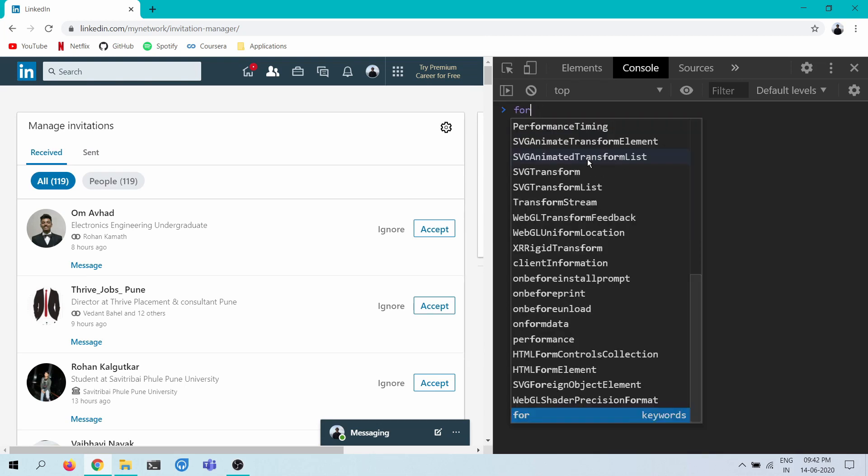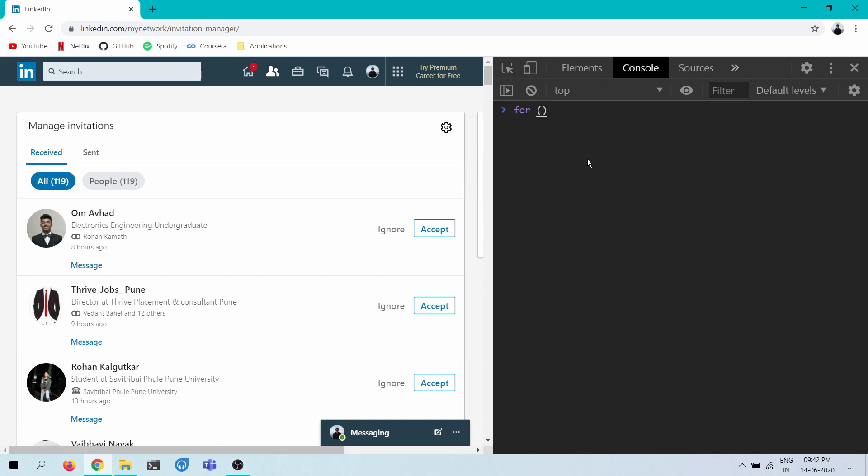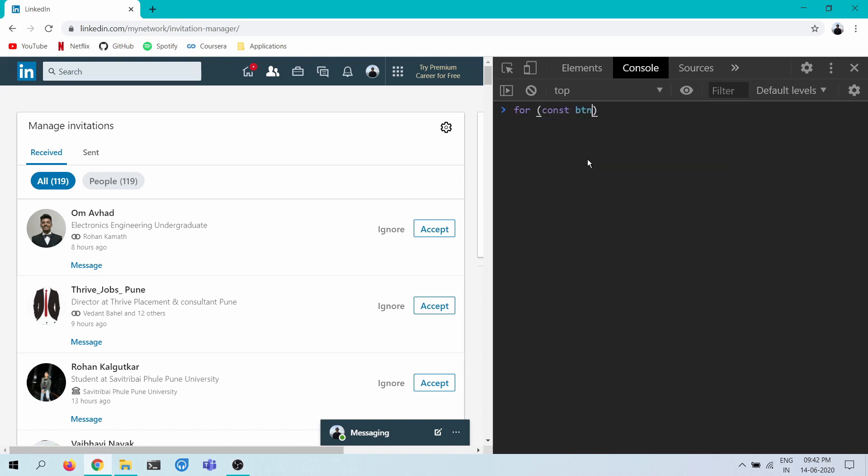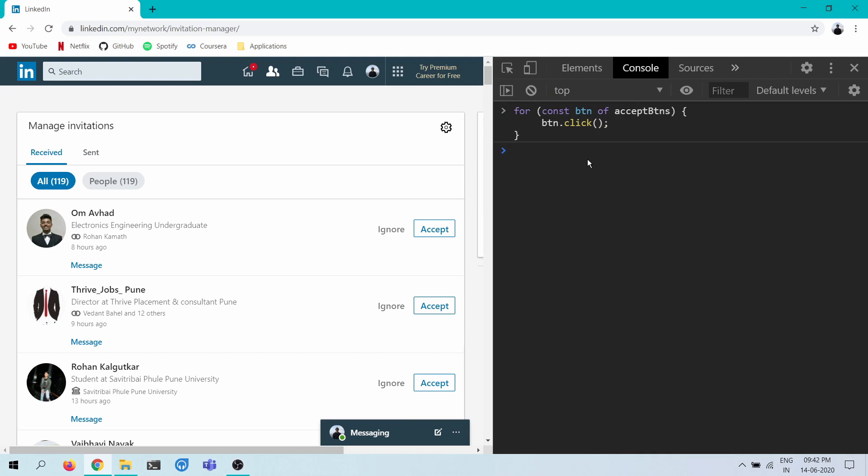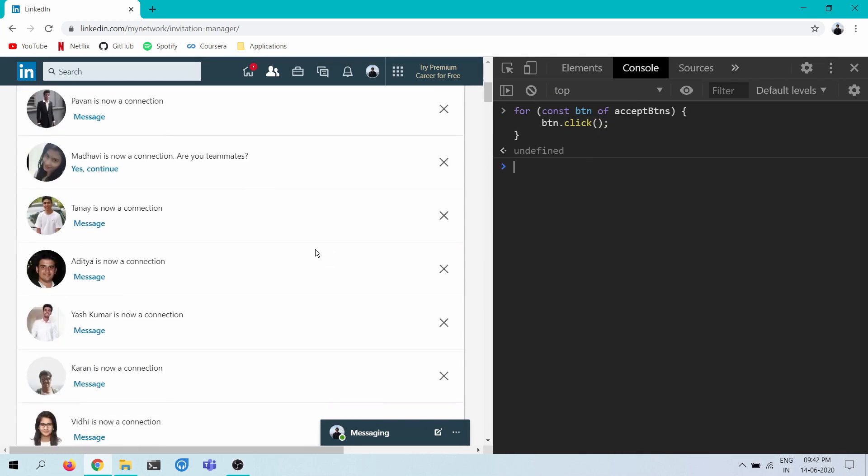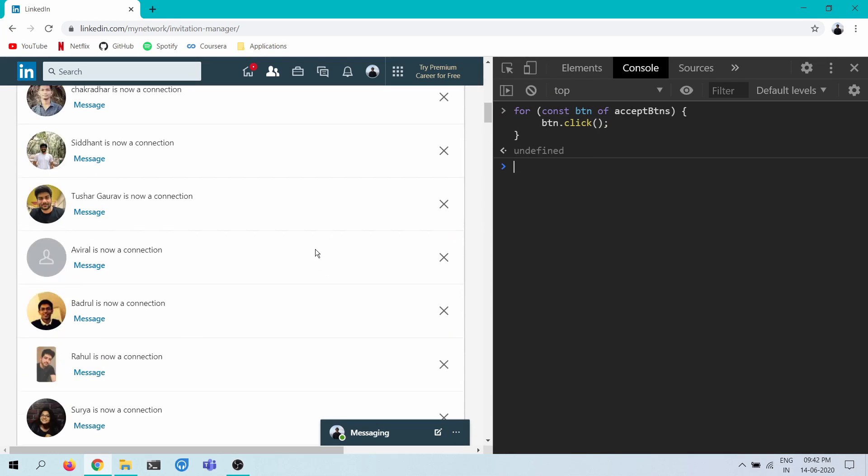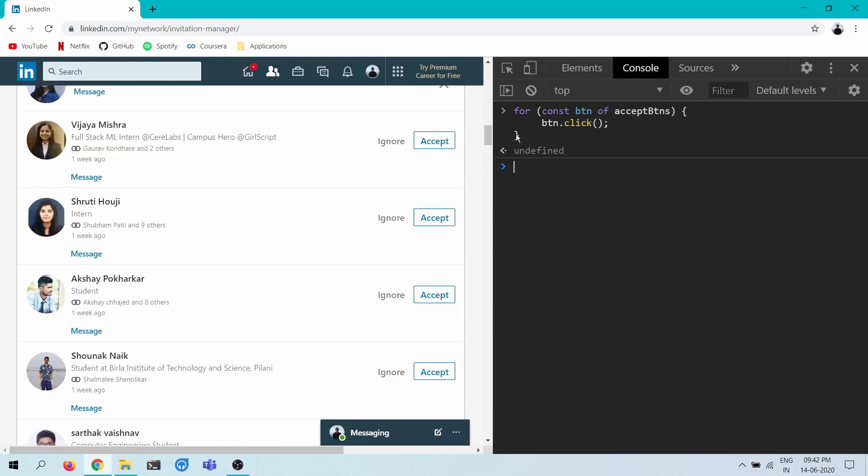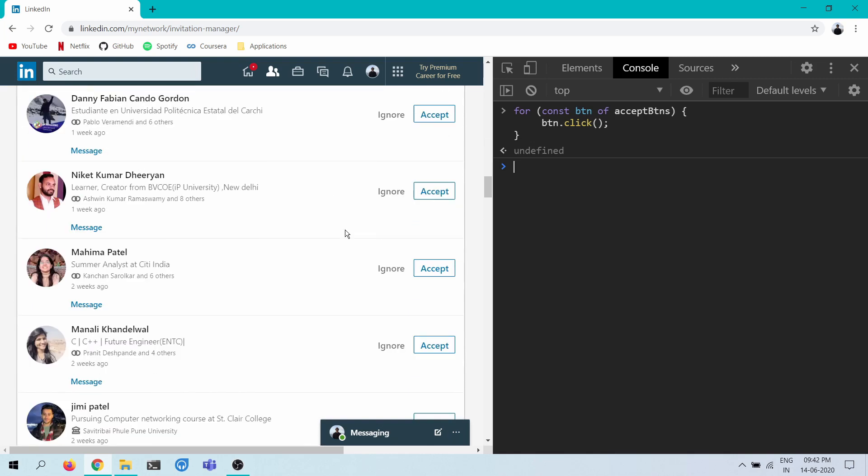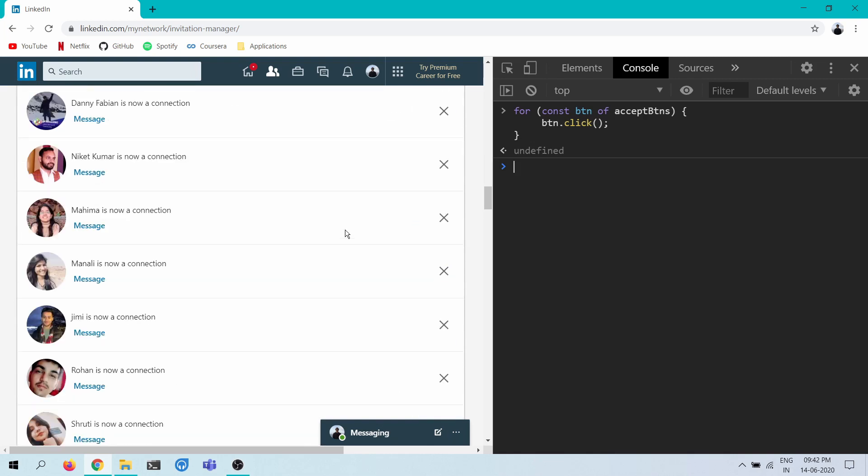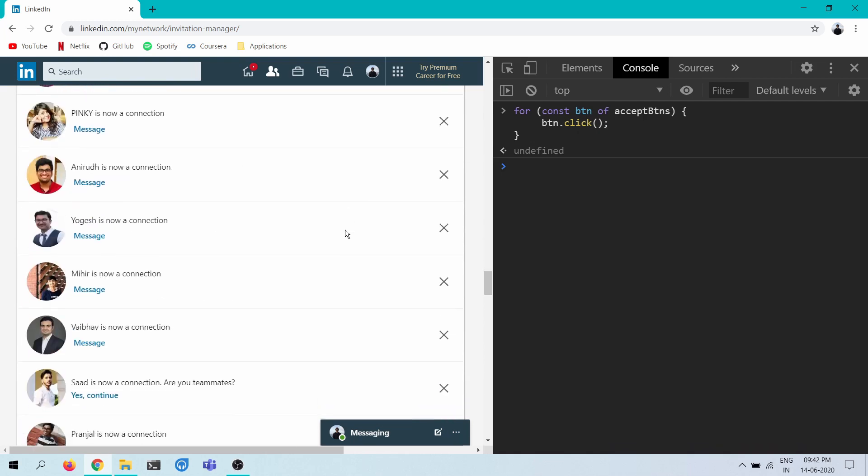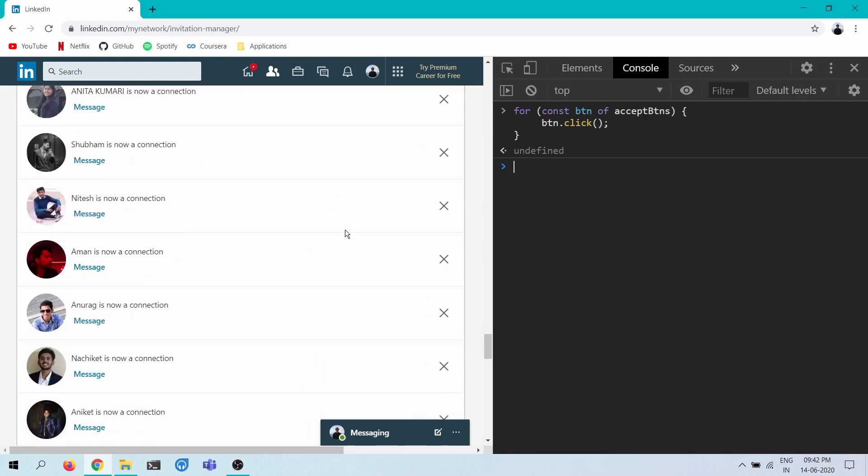I'm just going to write a for loop. For const button of accept buttons, button.click. And ooh, look at that, it's working! Aha! Ha ha ha, this worked. Wow.